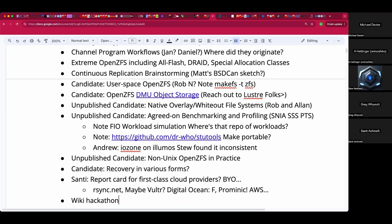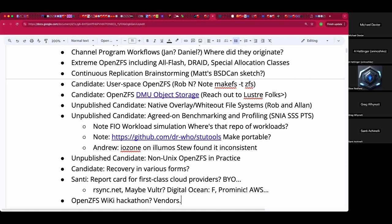A developer hackathon is a wonderful thing, but there are softer topics that often need addressing. A ZFS wiki hackathon is also something that us users can do better than developers — documentation is important and it's something developers hate doing.